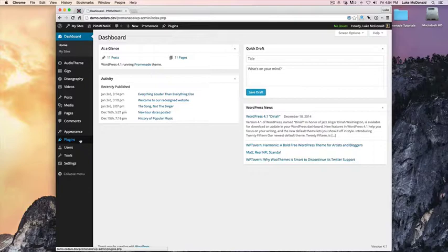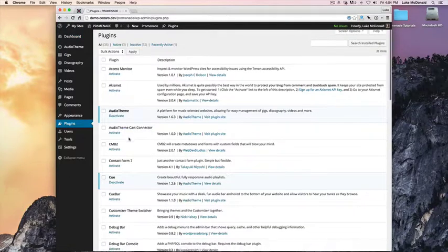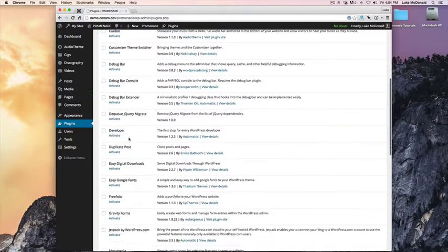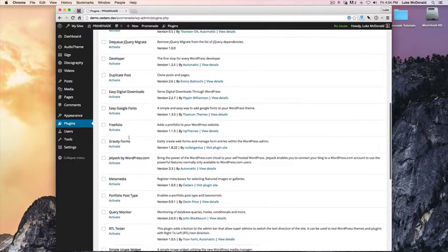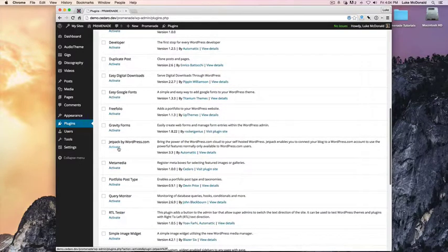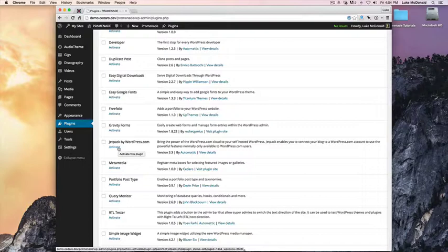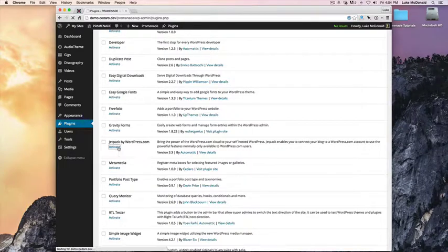First thing we need to do is go to Plugins and Activate Jetpack. If you haven't downloaded Jetpack yet, you can do that by going to Plugins, Add New, but we already have it here. So we'll activate.